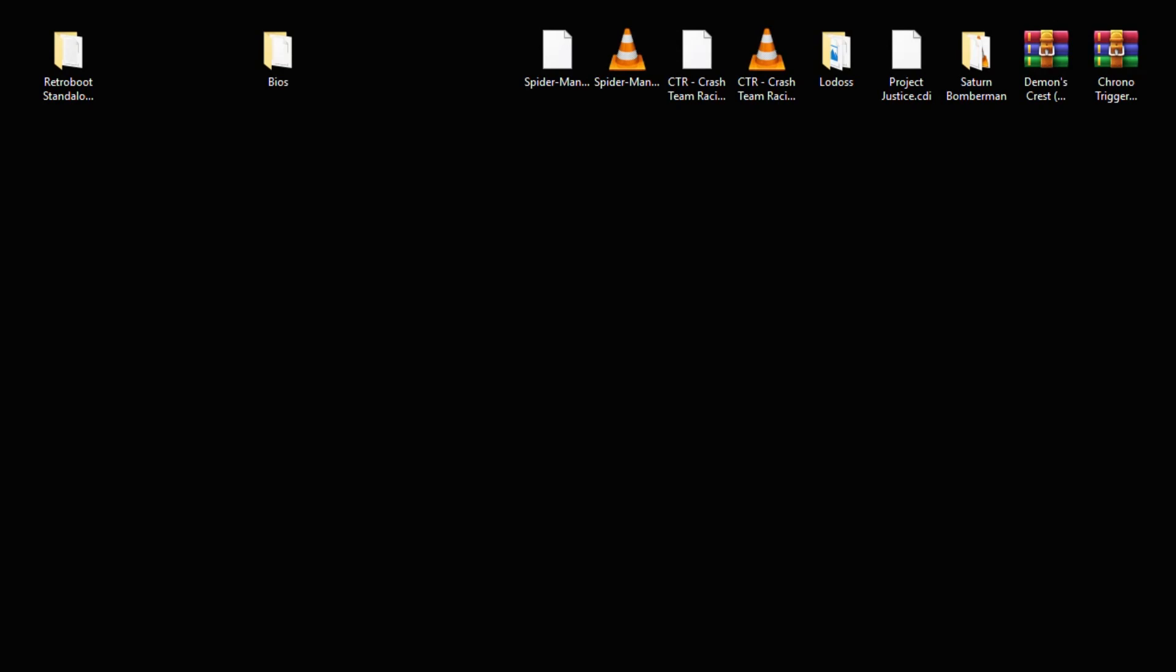In this video I'm going to show you how easy it is to set RetroB00t up, how to add your games and how to add your BIOS files. I'll go over a couple settings in RetroArch as well. I'll have all downloads you need in the description.